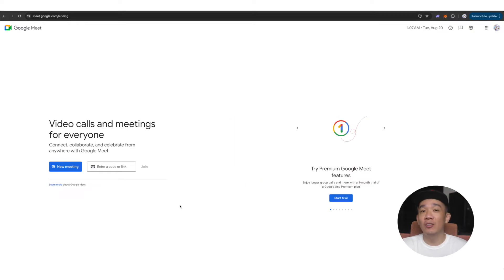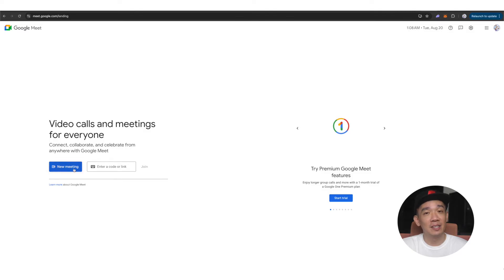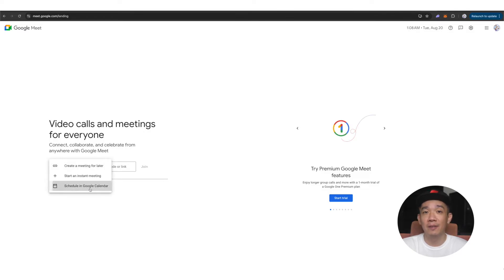First, go to meet.google.com. Click on New Meeting and select Schedule in Google Calendar.